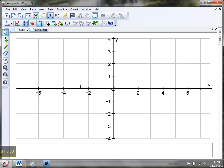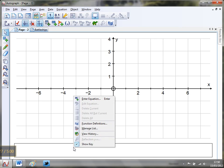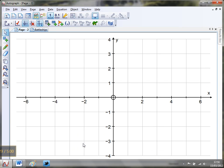So first thing we need to do is set up our Autograph page. I've cracked open Autograph in standard mode and got myself a 2D graph page. First thing, this key has got to go, so hover down the bottom, right click, get rid of show key.